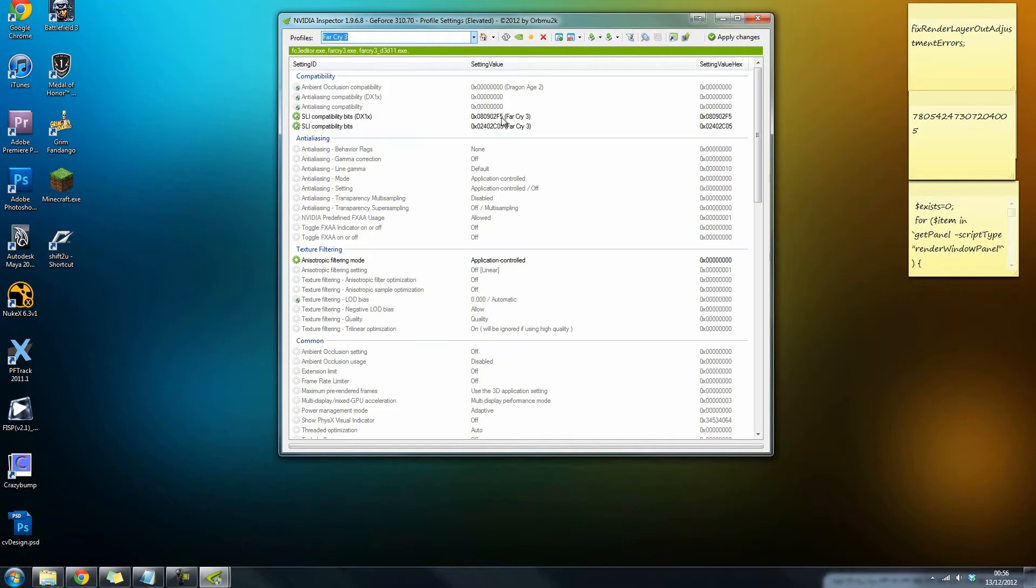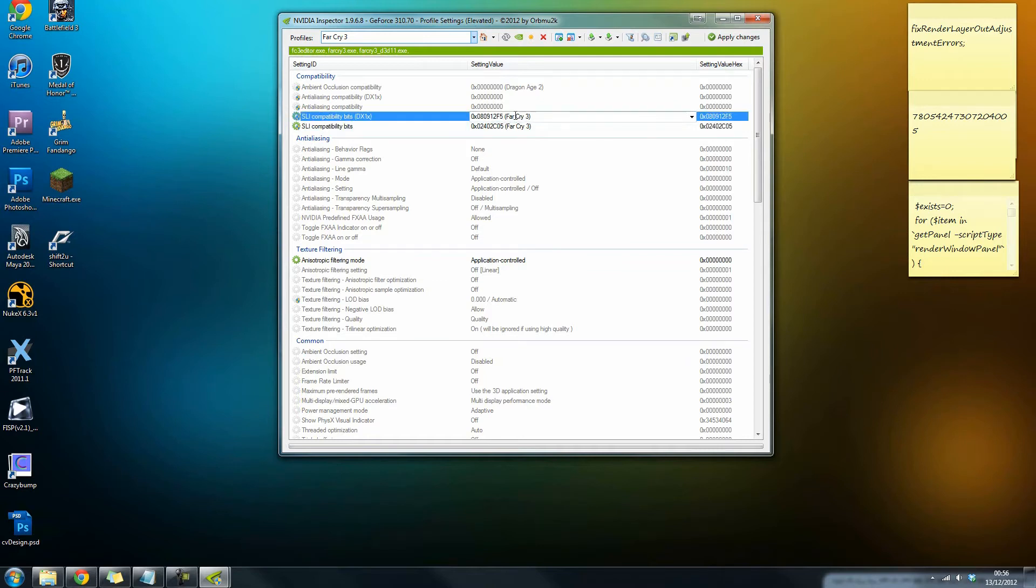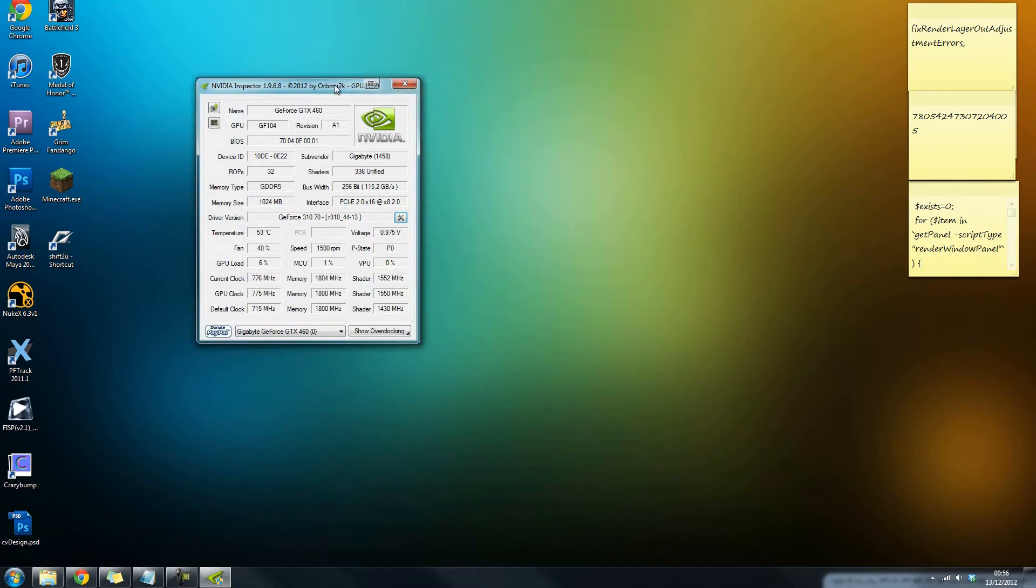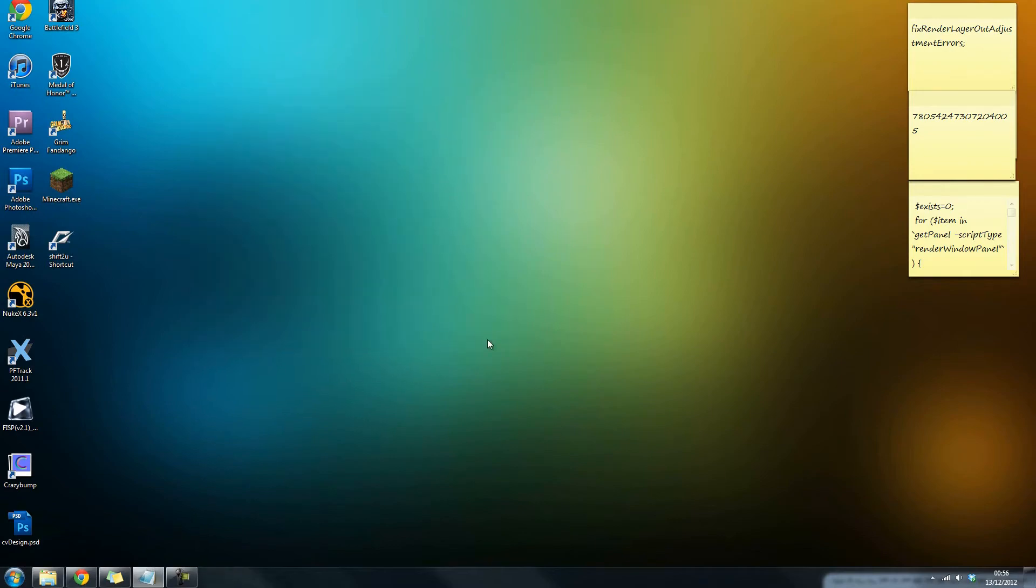Now you'll see up here you've got SLI compatibility bits DX1X. What you want to do is go ahead and click in this box, and all you have to do is change this 0 to a 1. That's literally it. I'm going to apply changes. Now it should read 0x08091 2F5. That's all you have to do. After you've hit apply changes, you can go ahead and close these.